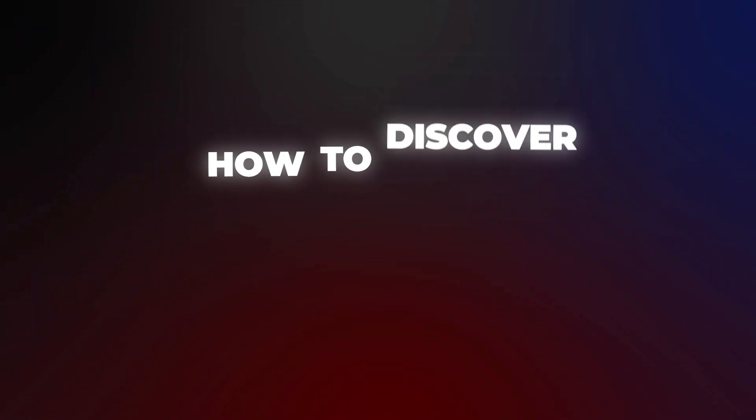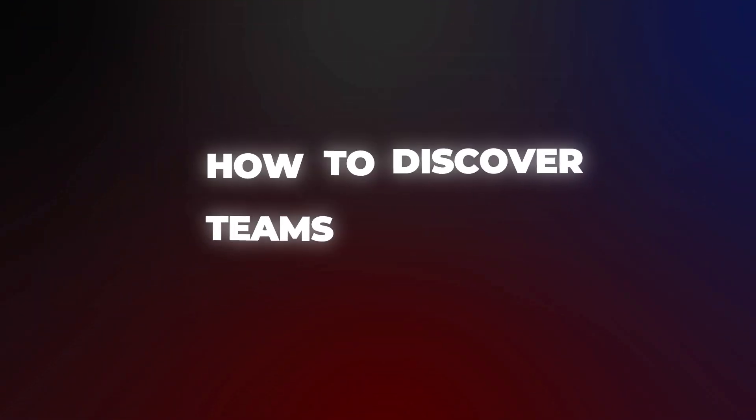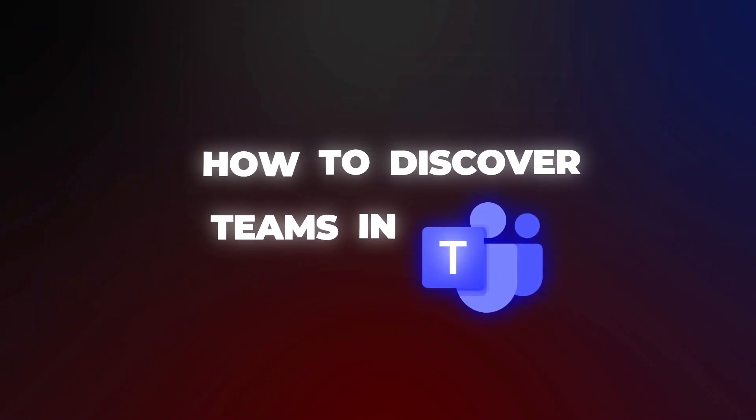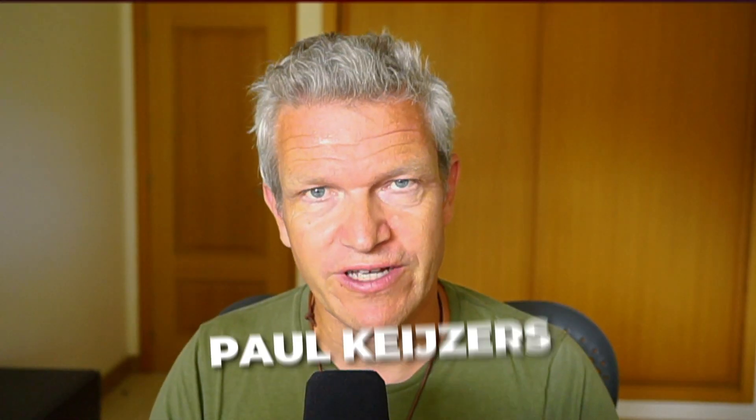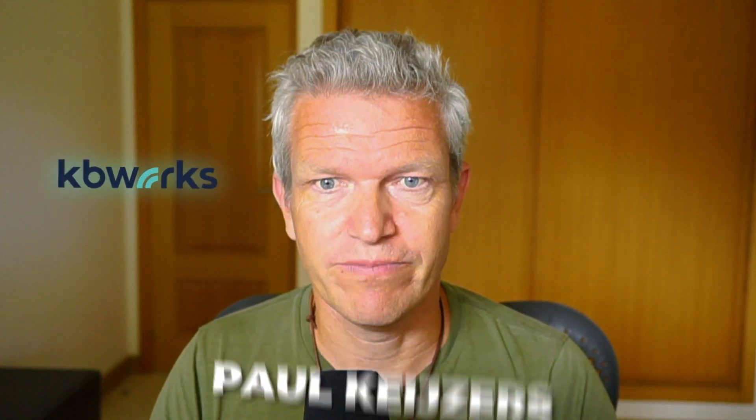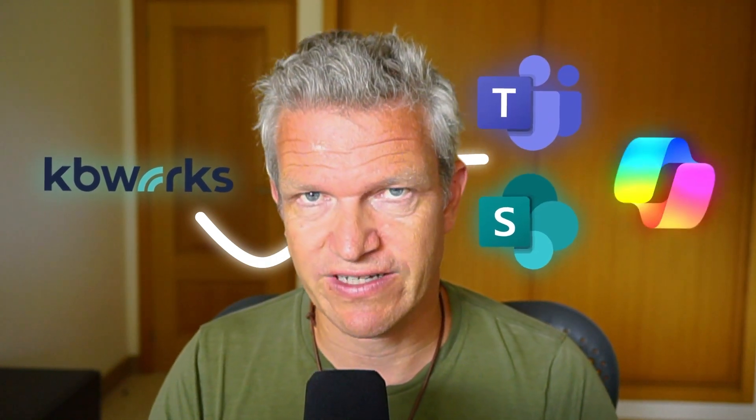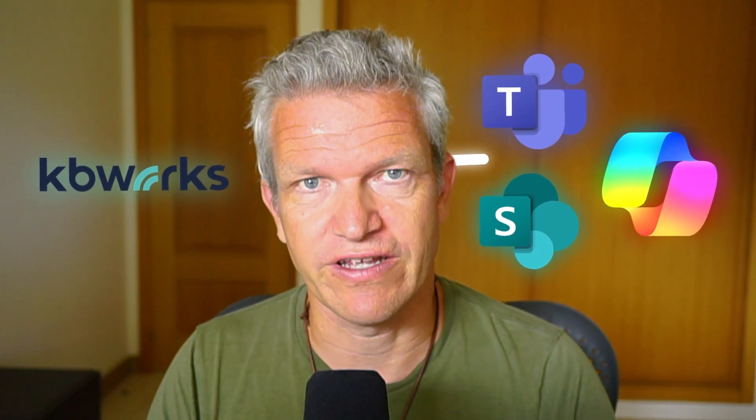How to discover Teams in Microsoft Teams. I'm Paul Keisels and help businesses with Microsoft Teams, SharePoint and Copilot for a living.